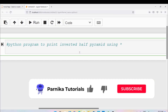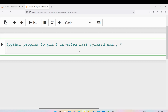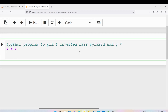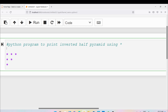Good morning friends, welcome back to Panika Tutorials. In this video I want to discuss how to write a Python program to print an inverted half pyramid using stars. For example, if the user enters 3 rows, the first row displays 3 stars, the second row 2 stars, and the third row 1 star. If the user enters 4, then 4, 3, 2, 1 stars are displayed respectively. The pyramid shape depends on the number of rows entered.